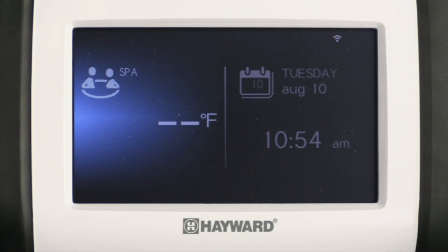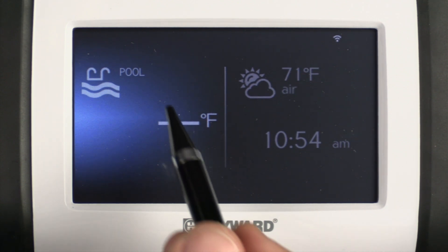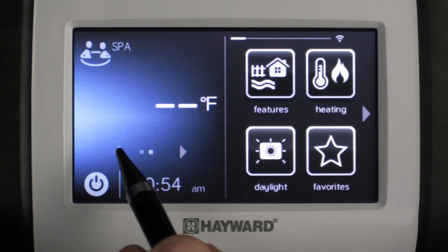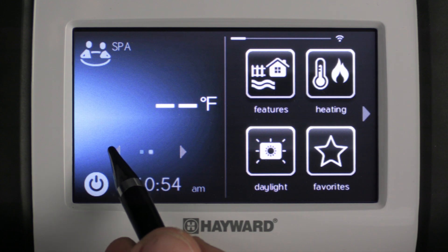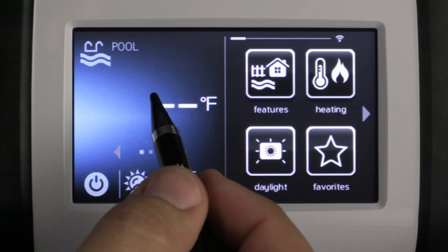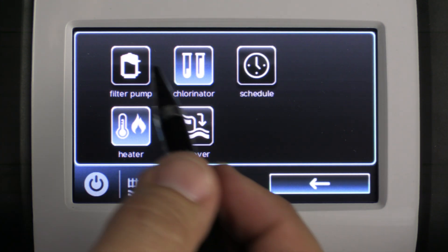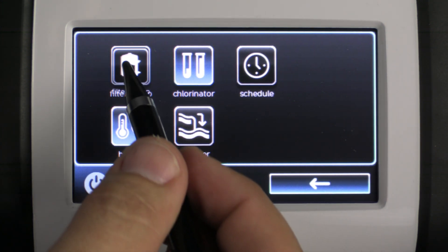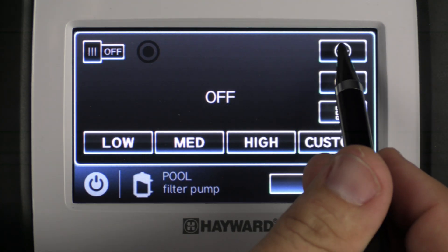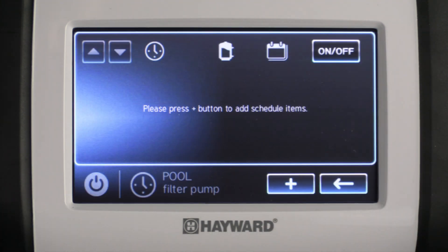First thing we're going to do is get to our schedules menu. To do that we're going to wake up the screen by clicking on it, we're going to select the body of water that we would like to edit the schedule in, we're going to select pool, we're going to select filter pump, and we're going to select the schedule icon.